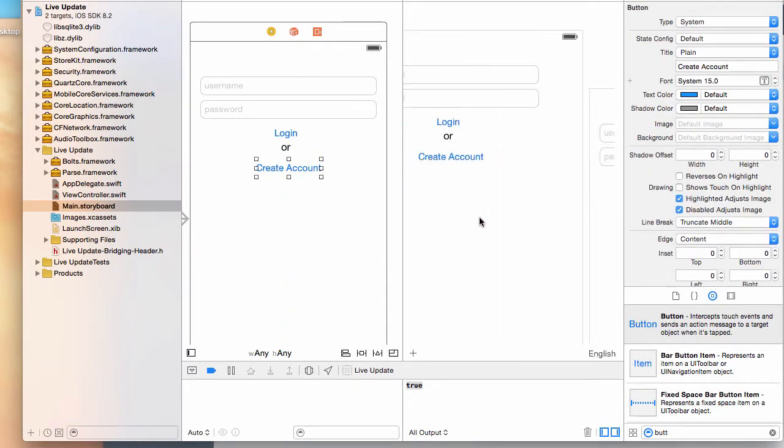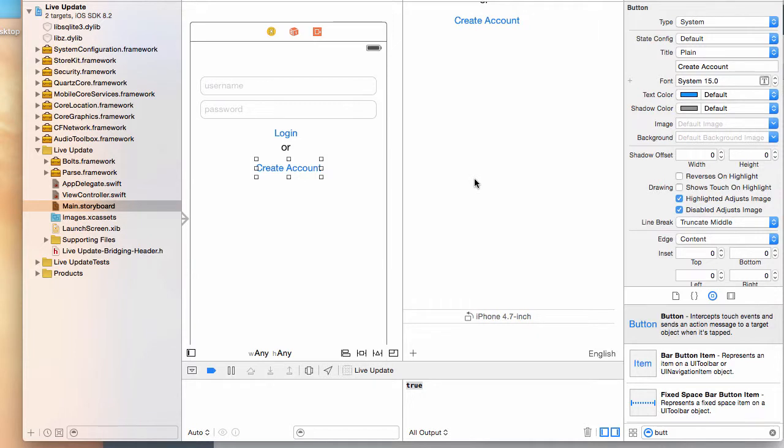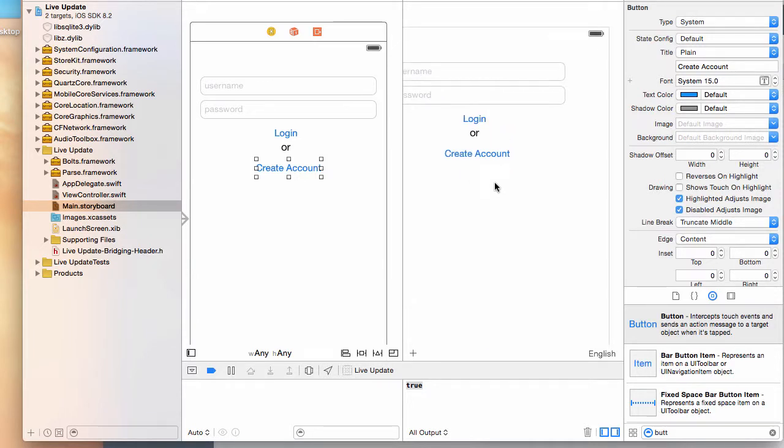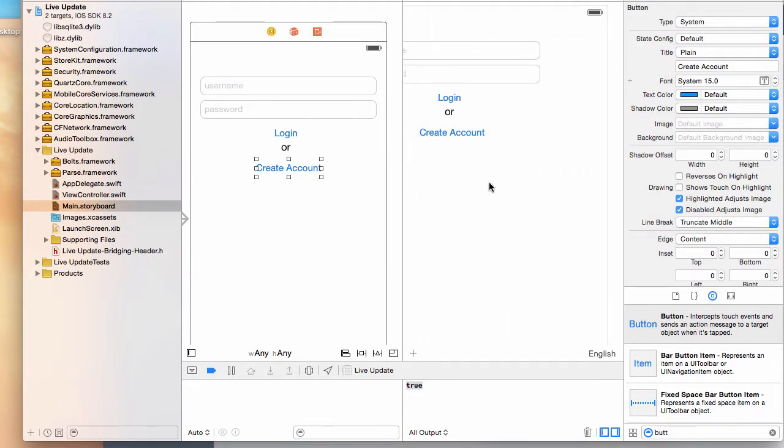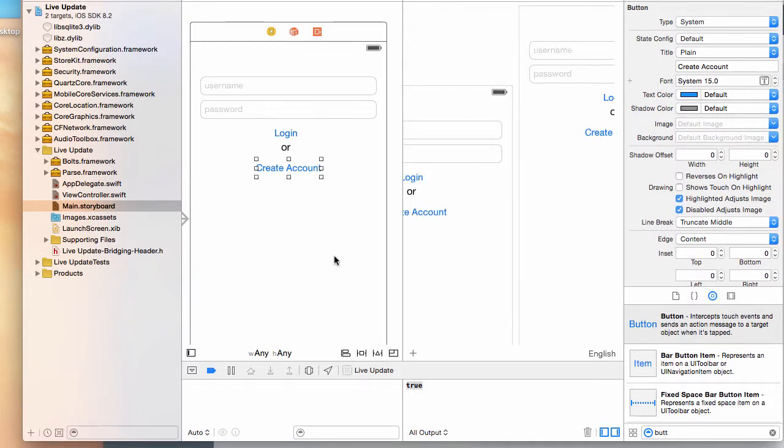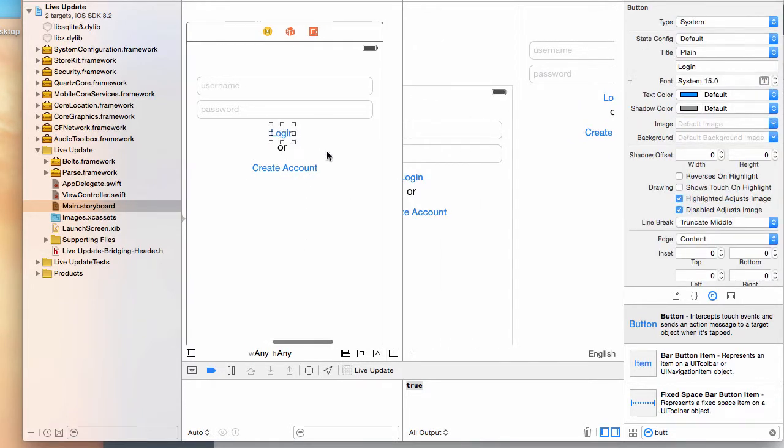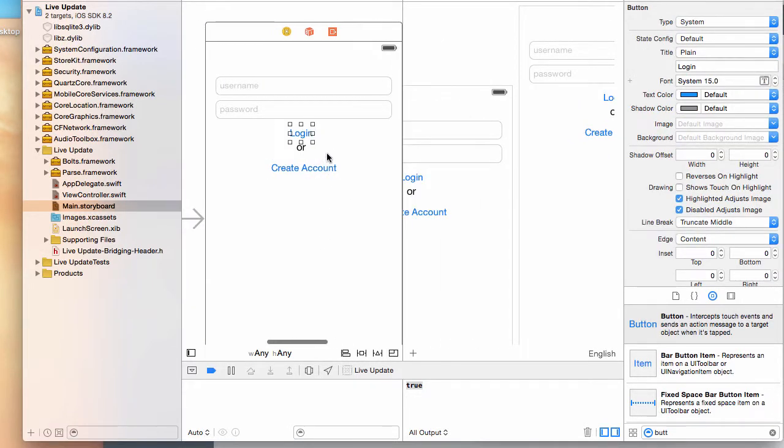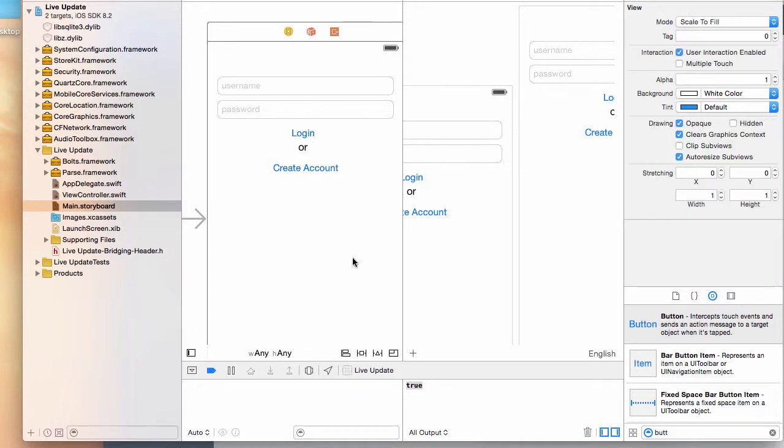If you preview this in different screens, as you can see on the big screens they're aligned towards the left. Now we want to do something called auto layout here.